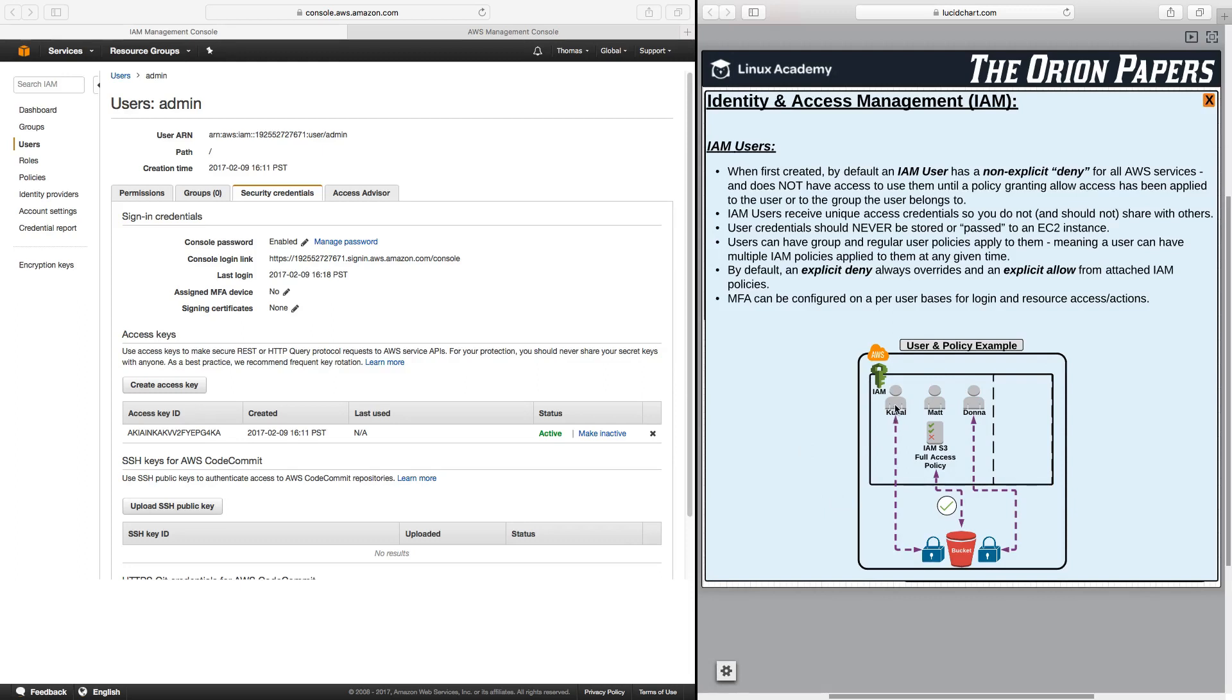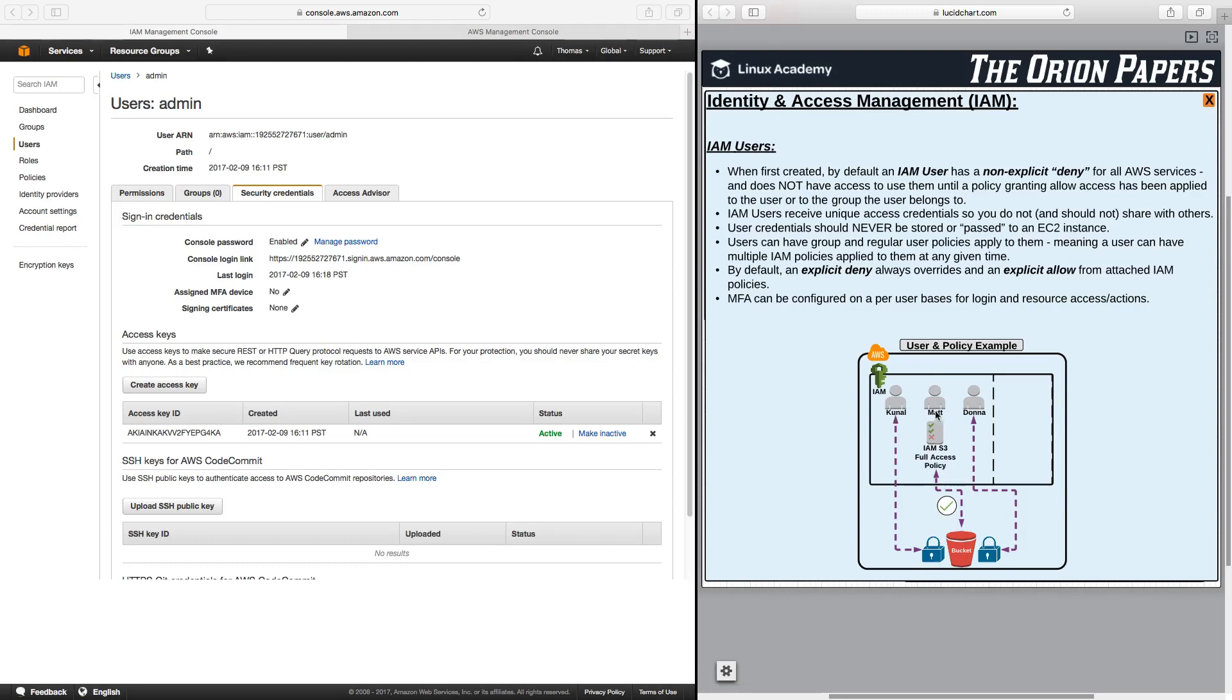Let's say that we have three users, Kunal, Matt, and Donna, and there's an S3 bucket. In order for any one of these three users to access that S3 bucket, an IAM S3 access policy would have to be attached. In this example, the S3 policy is attached to Matt, so he has access to the bucket. But if this policy is not attached to Kunal or Donna, then they do not have access to that S3 bucket. Here's just a quick example diagramming out the purpose and use of IAM policies and how they work with users.